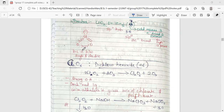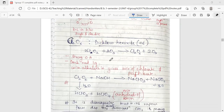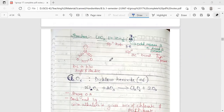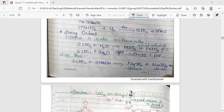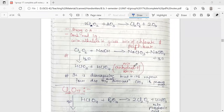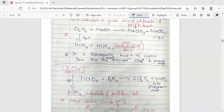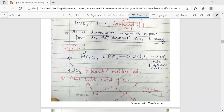Cl₂O₆, dichlorine hexoxide, is prepared by the oxidation of ClO₂ with oxygen. It is a strong oxidizing agent and a dark red liquid. With alkalis it gives a mixture of chlorate and perchlorate. It is diamagnetic in bulk but in vapor form exists as its monomer, which is paramagnetic. Cl₂O₇ is prepared by the dehydration of perchloric acid (HClO₄), making it the anhydride of perchloric acid. Upon hydrolysis it gives perchloric acid, and it is the most stable oxide of chlorine.